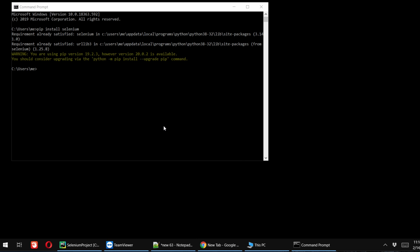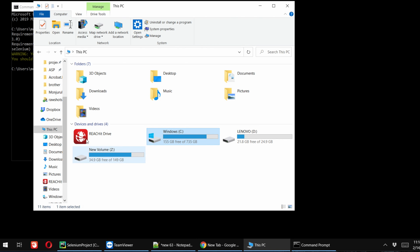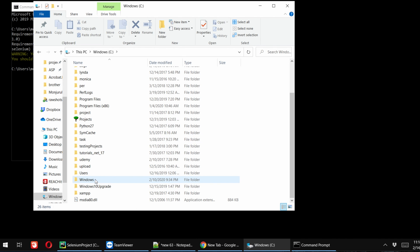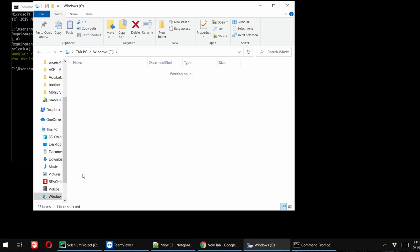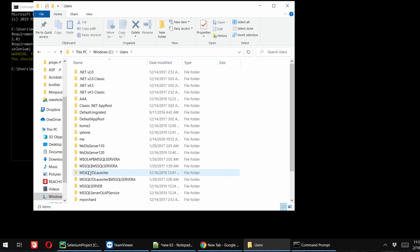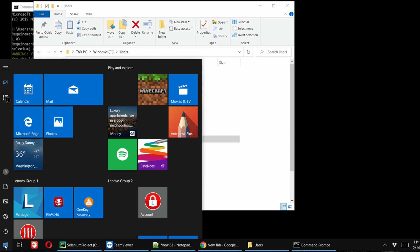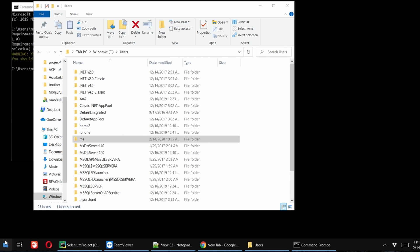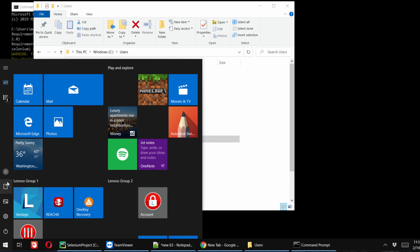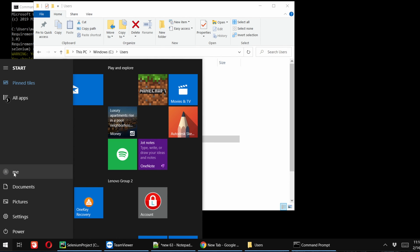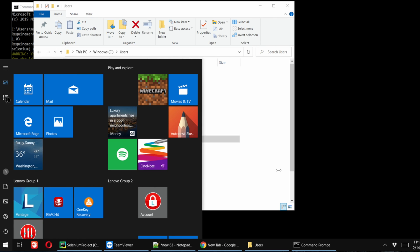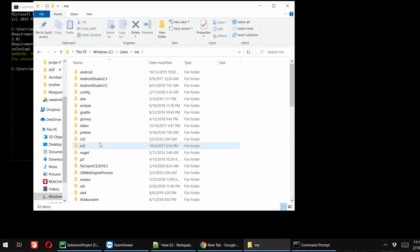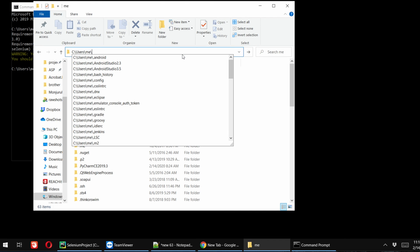I'm going to my computer, and this is the default installation location of Python. Then you will see your username. For my computer the username is me. I'm going to the head icon and I see me, so under my profile the login name is me. That's why I'm accessing this me folder, but for your case it will be your computer login name. Then after that we have to type AppData.